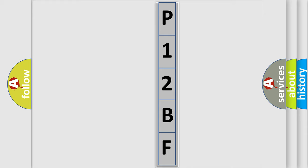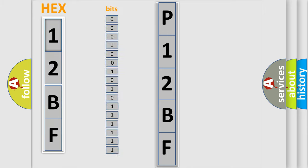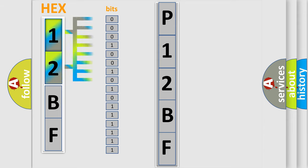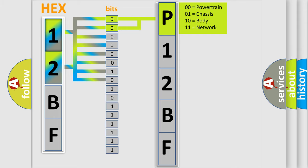The error code is split into two bytes consisting of 16 bits. One bit is the basic unit that each computer works with. The bit has two logical states: zero, the low level, and one, the high level. By combining the first two bits, the basic character of the error code is expressed.